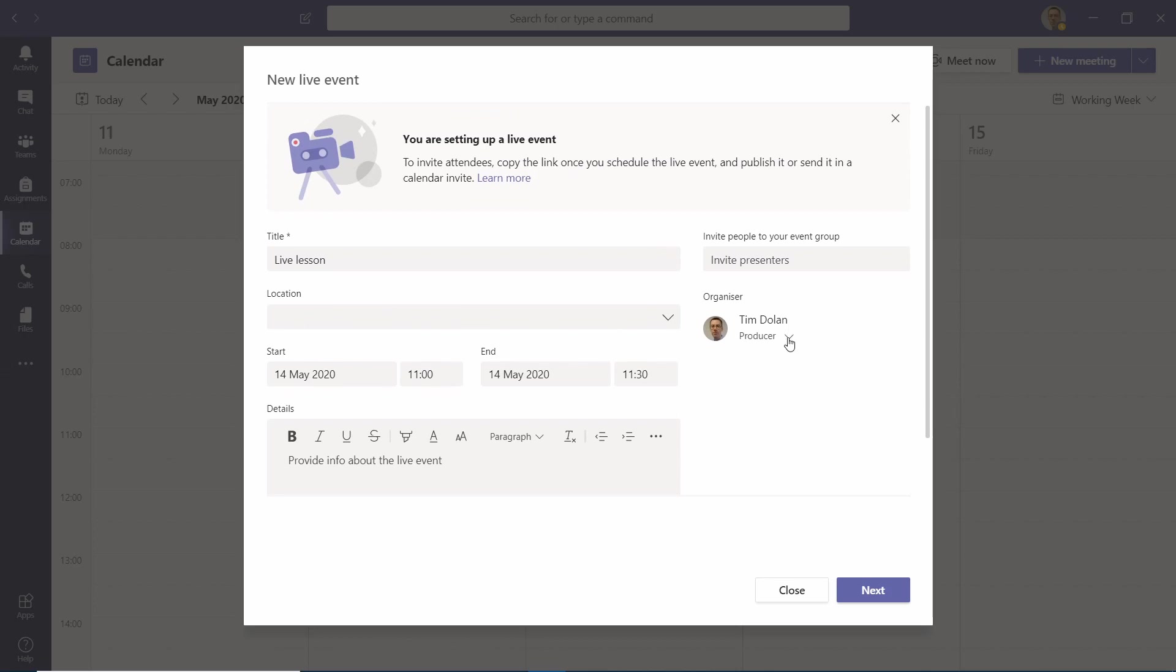Then you've got the option to add more people in to work with you. So you can add either producers or presenters. If you want to add another presenter, you can invite them.